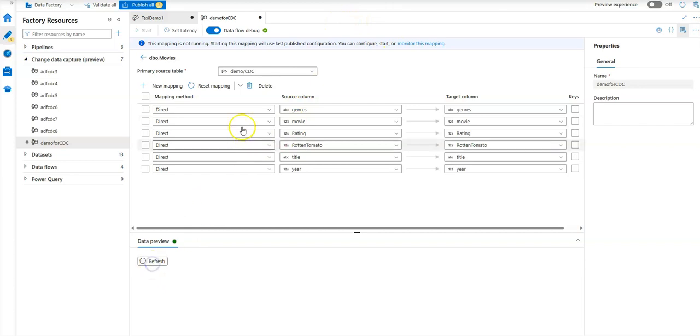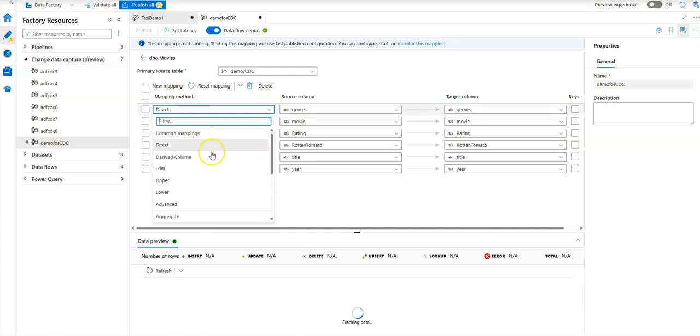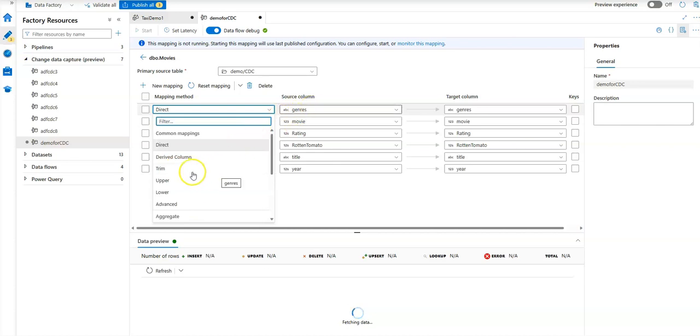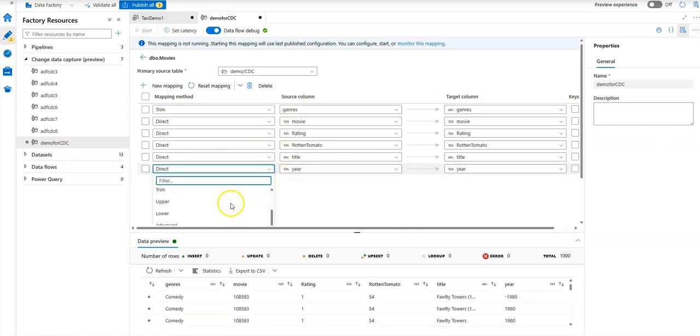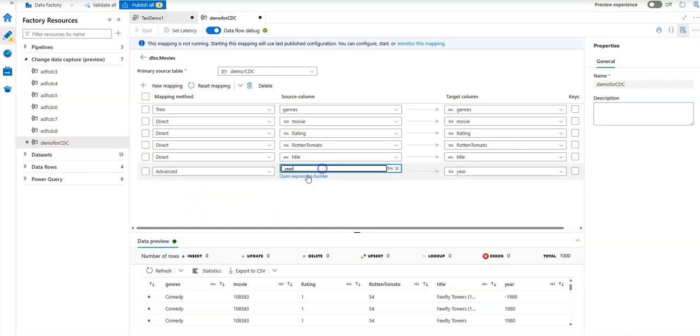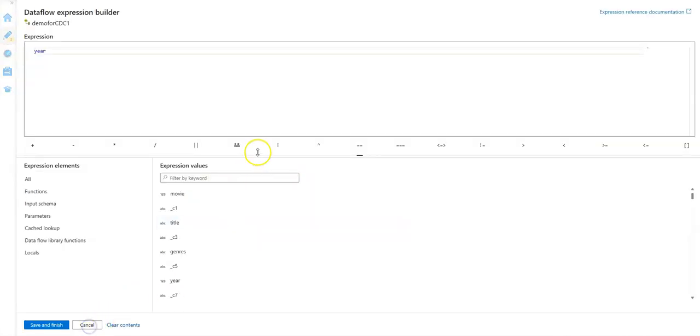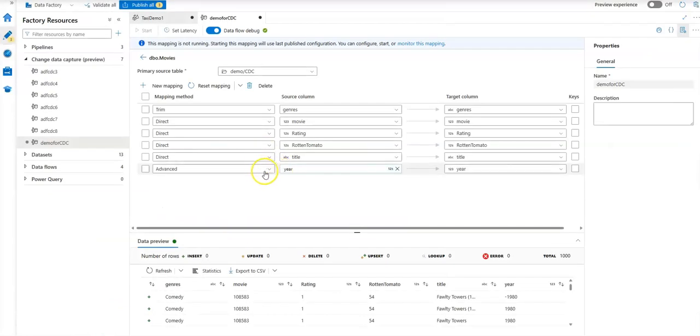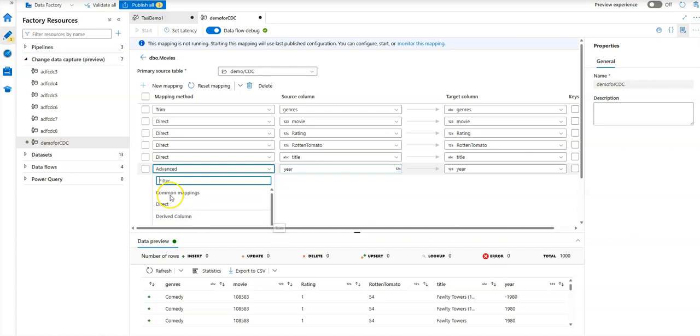You'll see things like trim, upper, or lower. Genre is a string, so let's trim that. For numeric columns, you'll see a set of aggregations. You can also pick the advanced option and enter the expression language we have for data transformations if you want to get to that detail of transforming your data—all fully supported in the CDC object. I'm going to put this back to direct mapping, and we'll just do the one transformation. That is it.